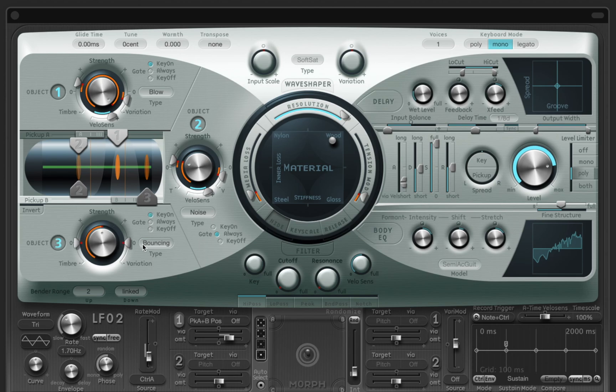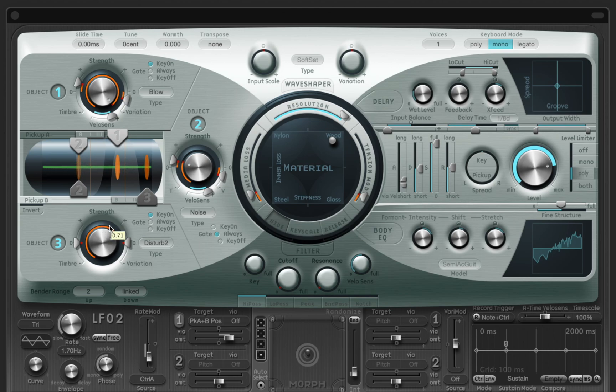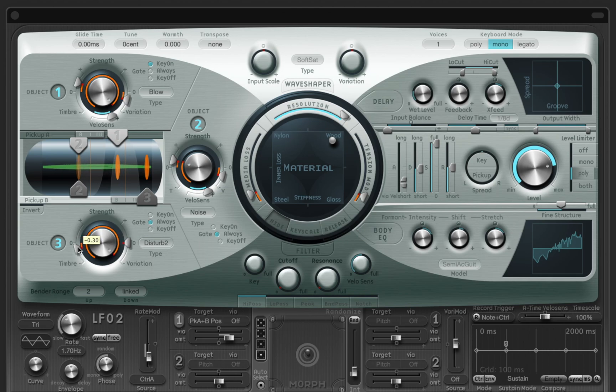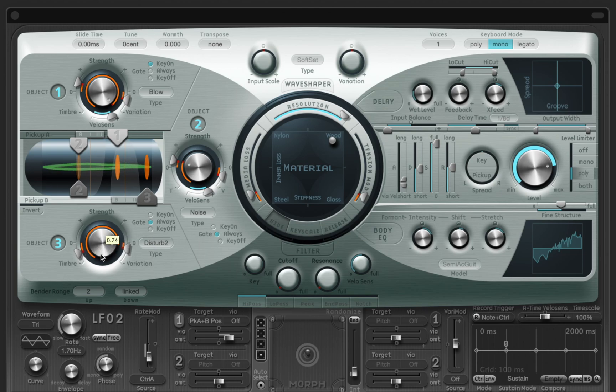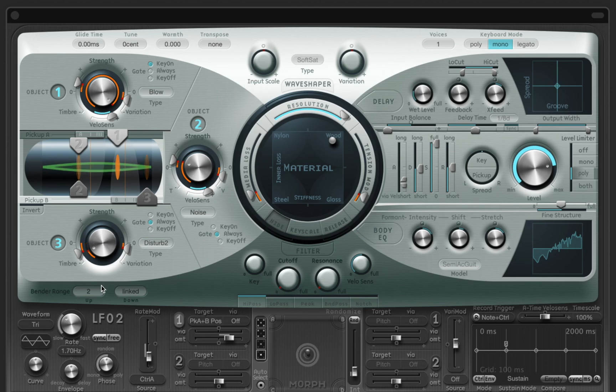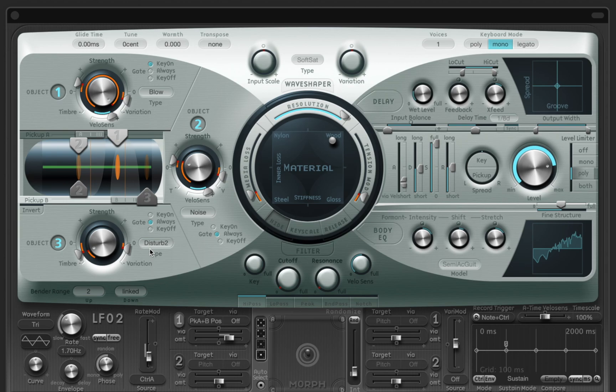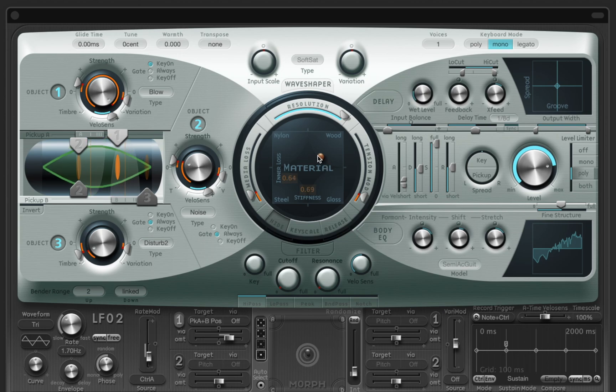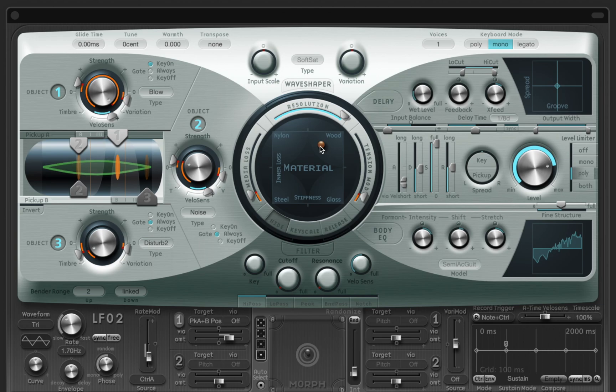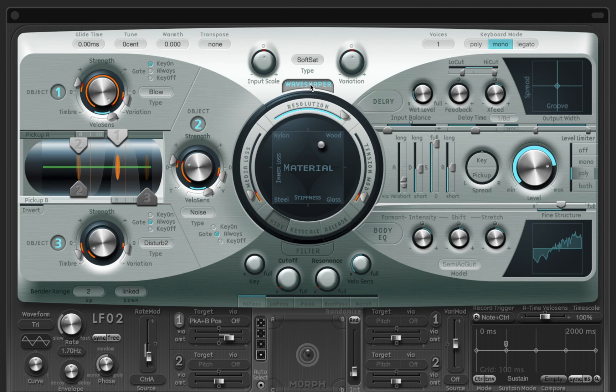Now I can add extra harmonics with the third object. Maybe adjust material too. Add some saturation with the wave shaper.